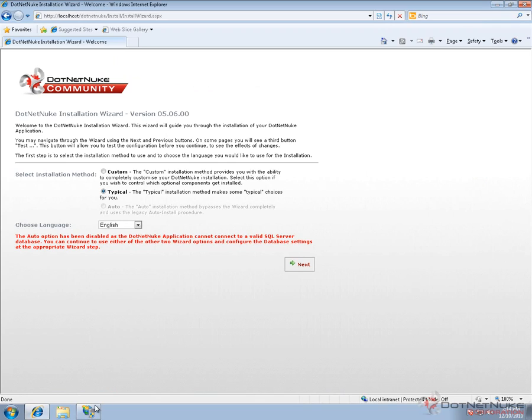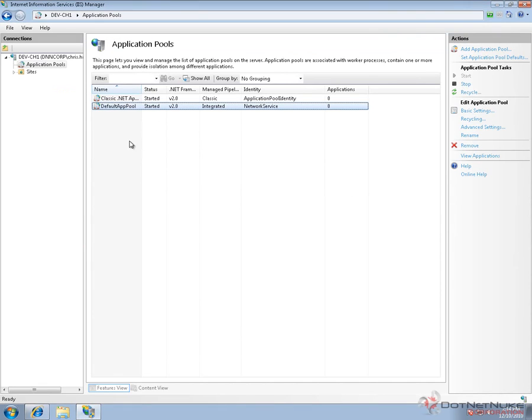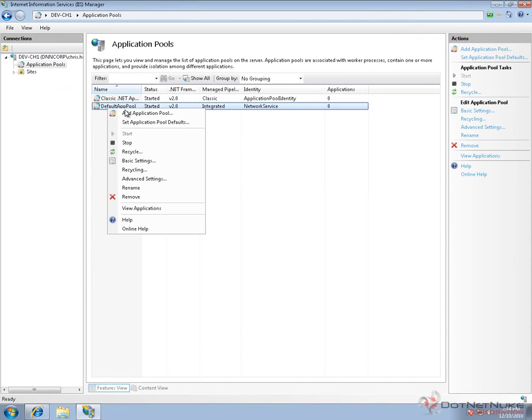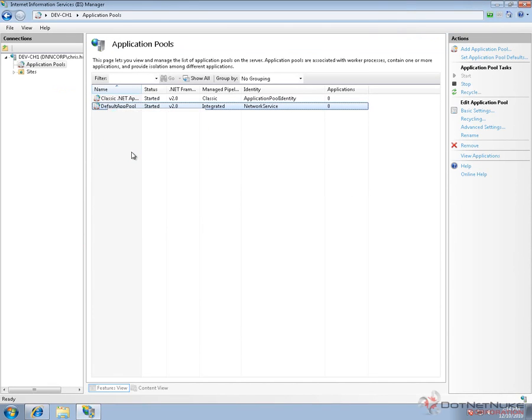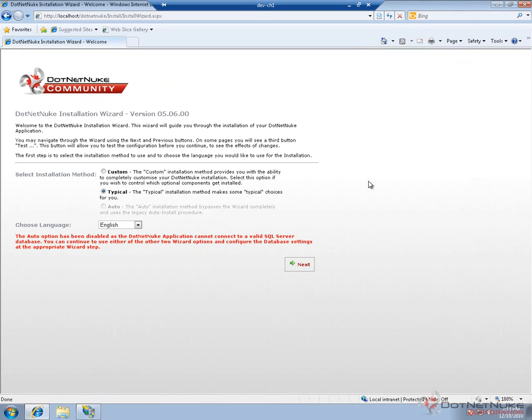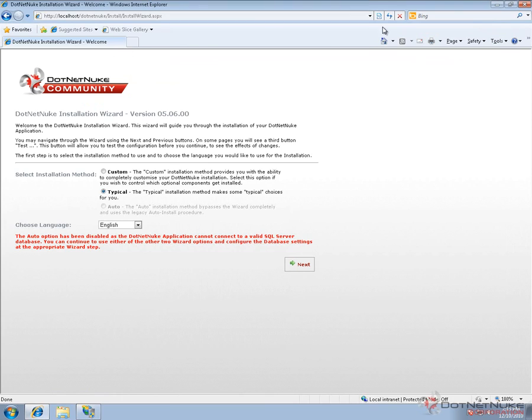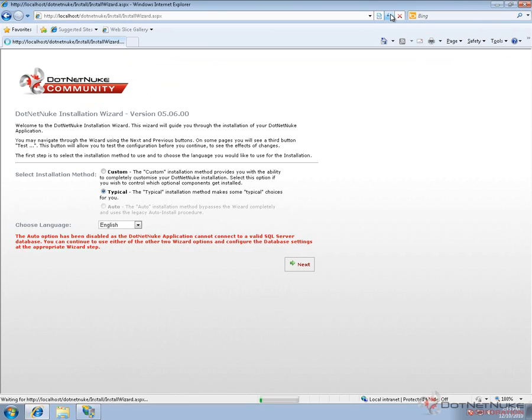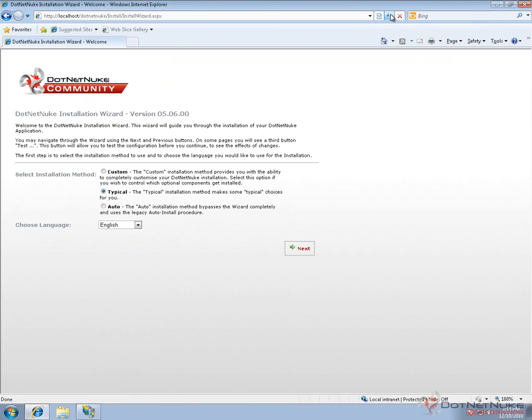Restart the Application Pool. Once we restart it, go back to the website and reload the page. Hold Shift and reload in Internet Explorer so it doesn't get a cached version. When that page reloads, the automatic installation option is enabled.